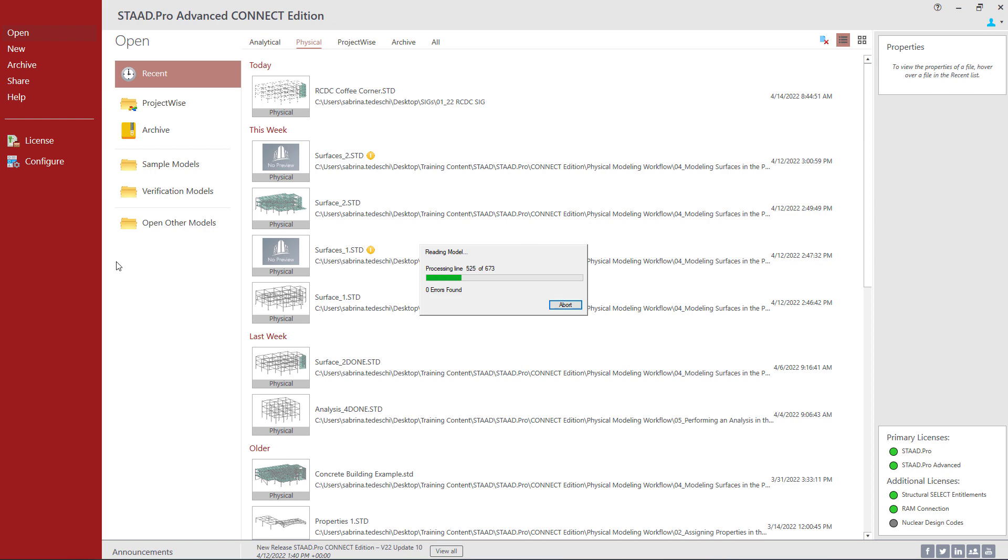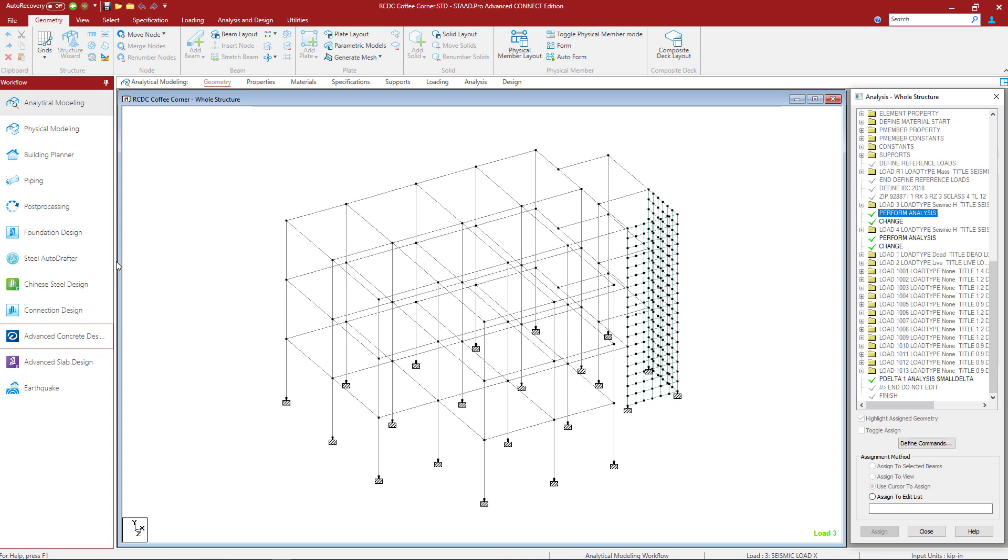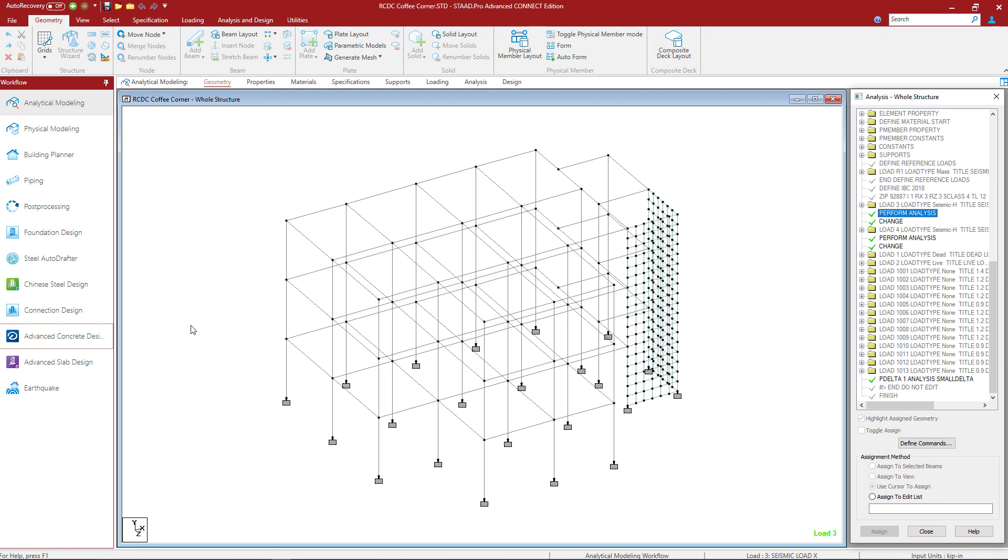Upon exiting, the program will automatically send you back to STAAD Pro with your model open where you can make any changes. Now if we do need to return to our column or shear wall model we can go back to our STAAD Pro model, launch STAAD Advanced Concrete Design, and we can update any information that we need to such as section properties or loading and so forth with the existing model that we already created.